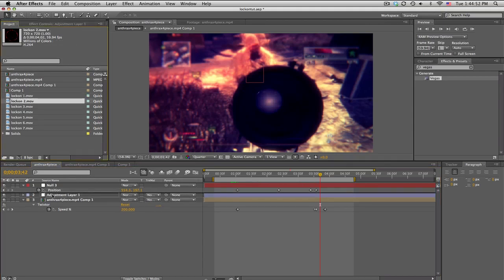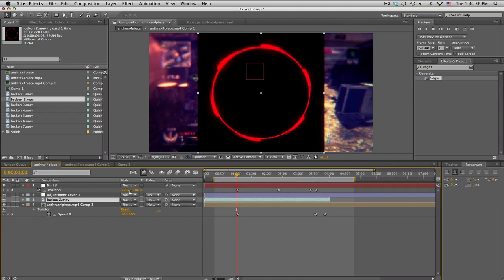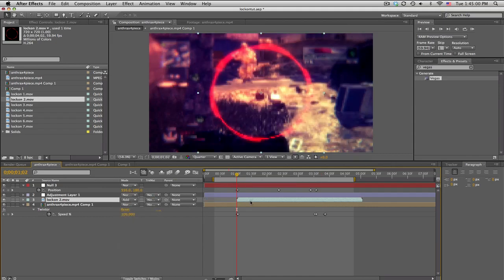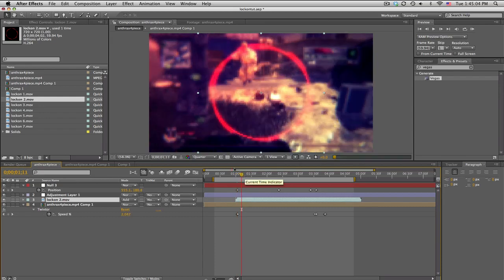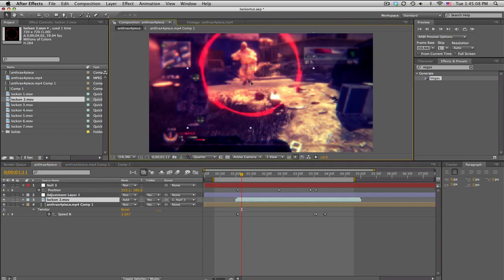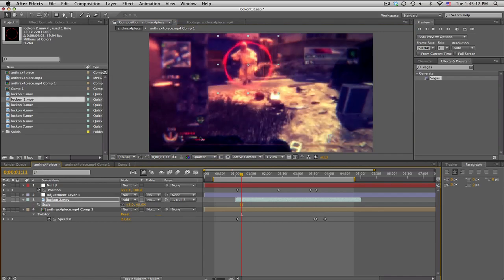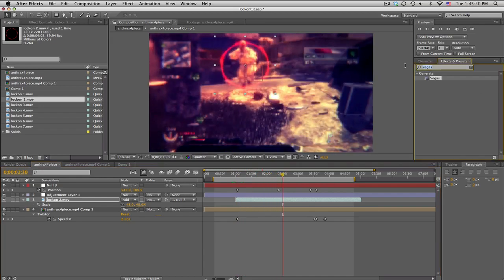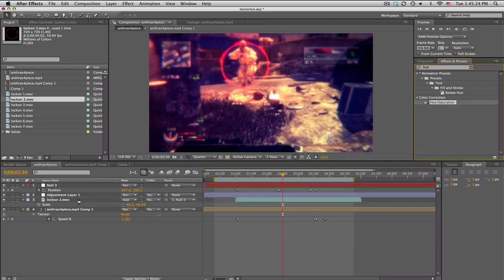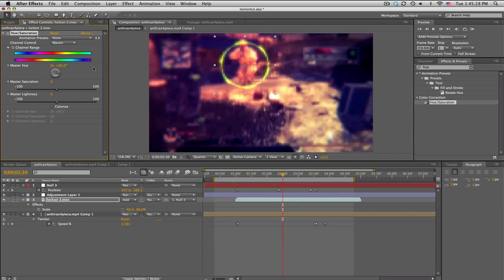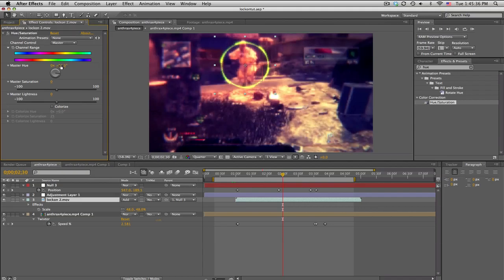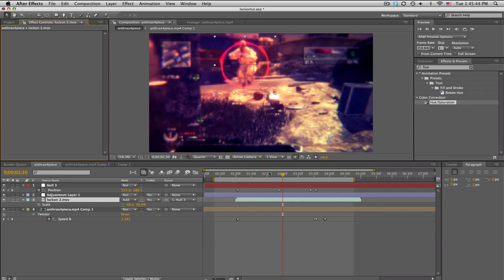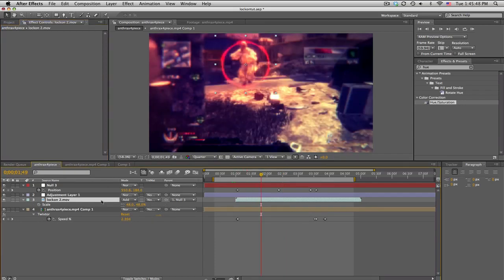Lock-on number two looks like this — already looped two times. Set this to Add, parent it, and position it around his entire body. Now if you don't like the red, search up Hue and Saturation, drag it onto your lock-on, and just rotate the master hue to get green, yellow, blue — any color you want. You can also colorize or tint it white, whatever you want.